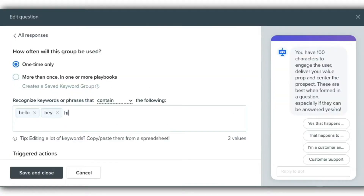A keyword in Drift is anything that a prospect can write into the chatbot that can then give a specific answer based on that keyword.